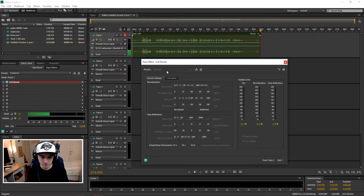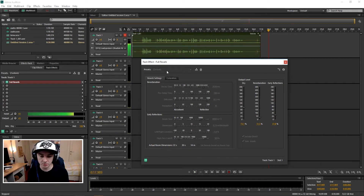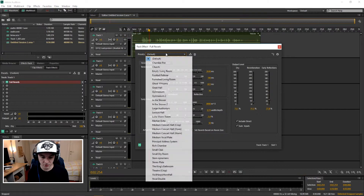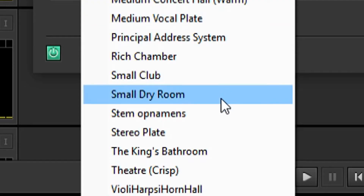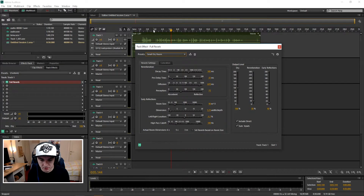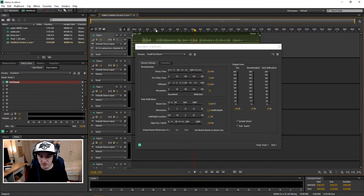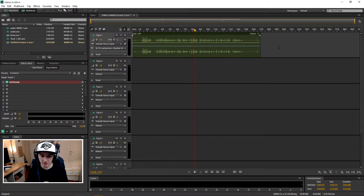You click on it and you see this box. Basically you want to pick a preset. The preset you want to pick — I would say — is Small Dry Room. Let's see what that sounds like. That sounds really good. So I would say pick Small Dry Room and then close it out. That's basically your preset and that's gonna make it sound the best.